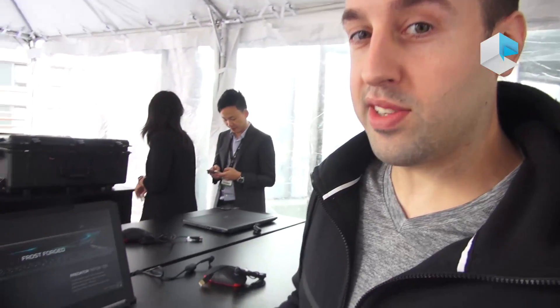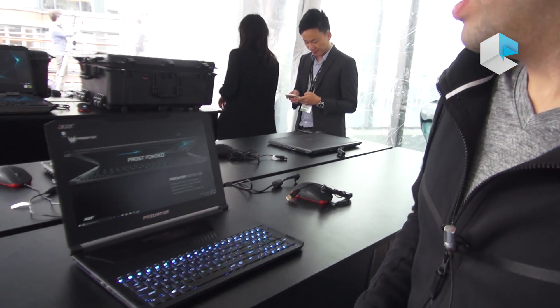Hi, I'm Steven Funke. I work for Acer. I'm here today in New York City. We just had our Next at Acer event.